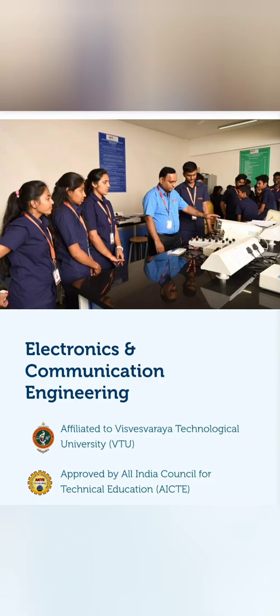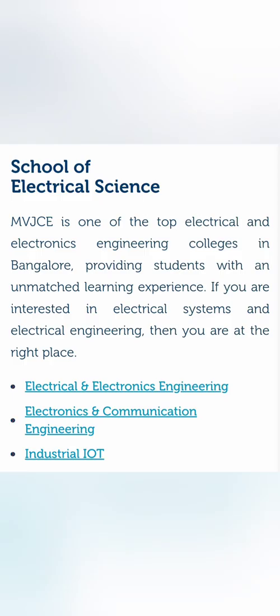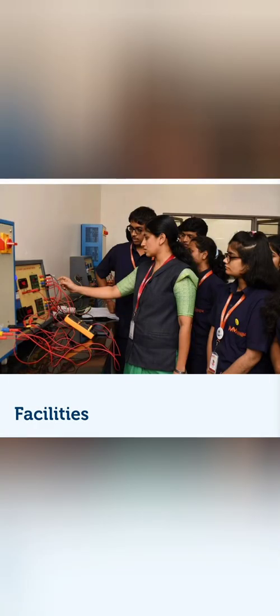I have already reviewed the Computer Science placement for this college, so this is the second in that series. The Electronics and Communication Engineering is part of their Electrical Sciences Department. They have basically three branches in that department: EEE (Electrical and Electronics Engineering), ECE, and Industrial IoT. I'm going to cover mostly the Electronics and Communication Engineering in this particular placement review.